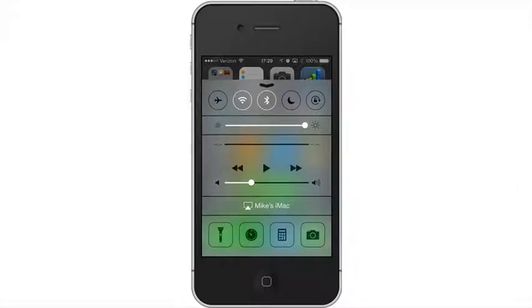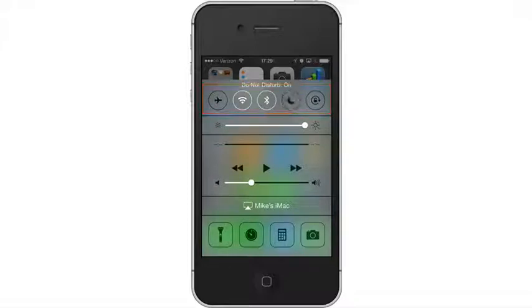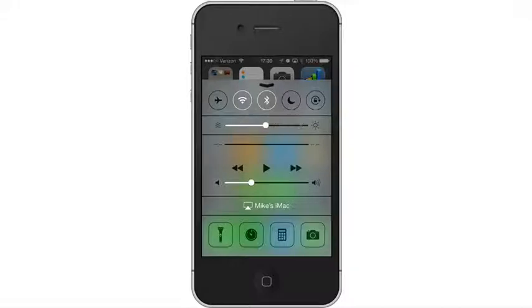From the control center you can toggle all sorts of network settings like airplane mode, wifi, bluetooth, or my favorite, do not disturb. You can quickly change your brightness, which is fantastic for me. I'm a pizza delivery driver and as the night goes on I'm constantly lowering my brightness on my screen.